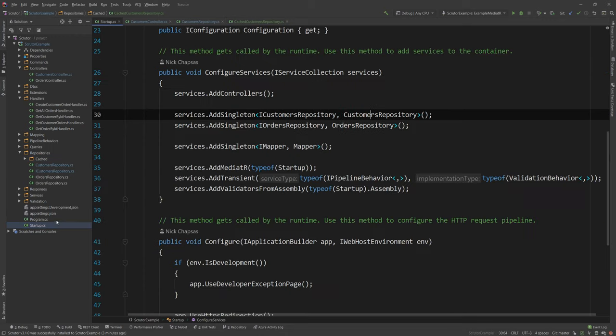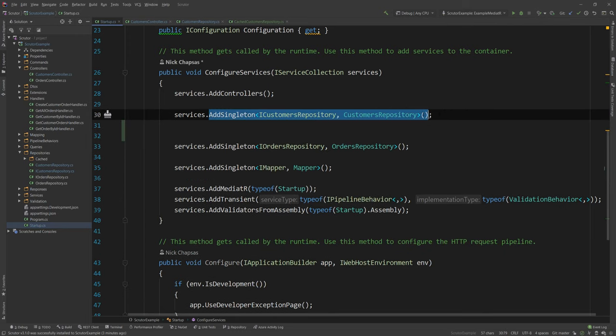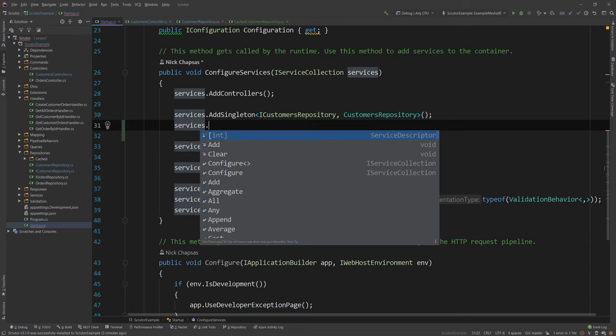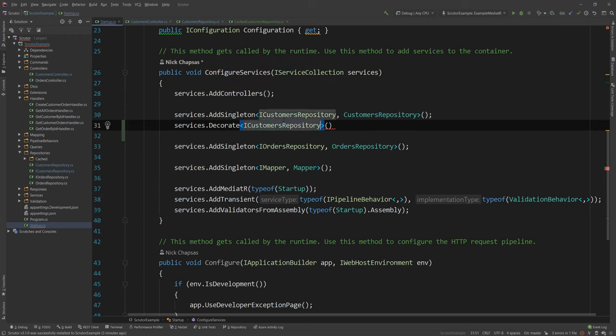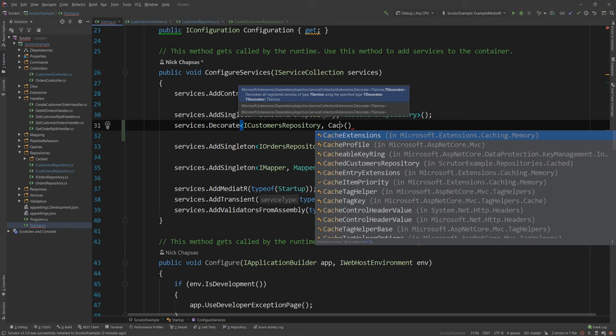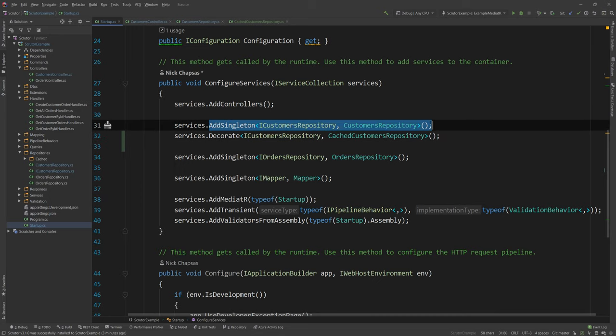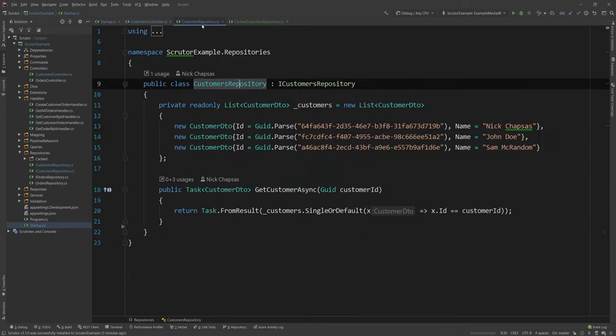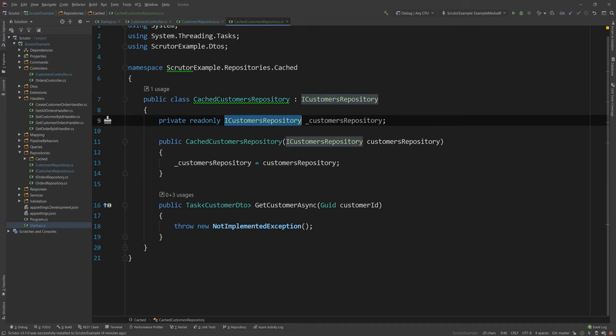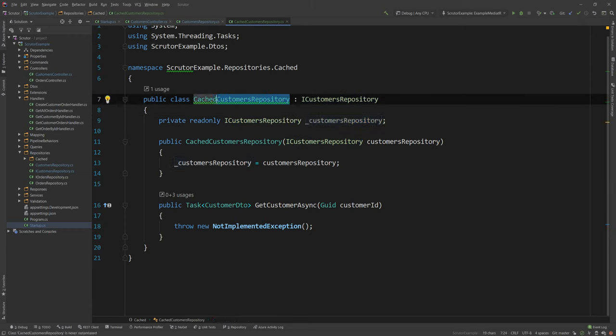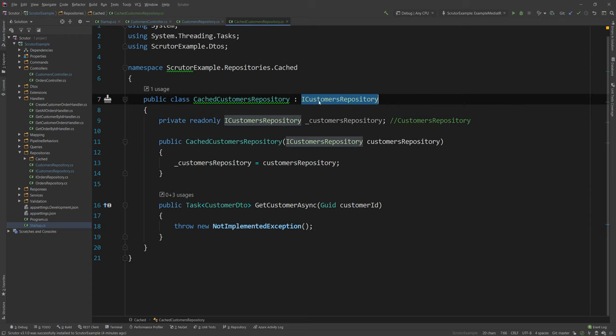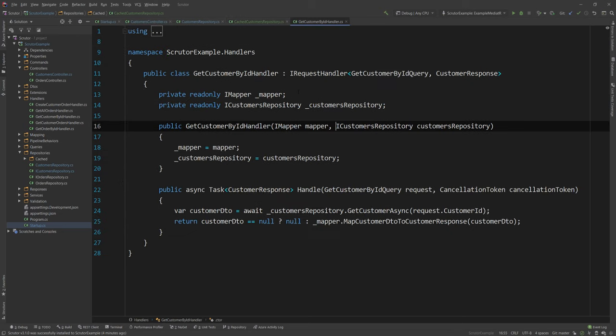But with Scrutor, I can go here and I can say, under my AddSingleton ICustomerRepository line, services.Decorate, which is what we added using Scrutor. And I'm going to say decorate the ICustomersRepository interface or service with the CachedCustomersRepository implementation. Now, what this will do internally is it will still register this as a singleton and then decorate this as a singleton as well. But if I go in this cached customers repository class and I try to inject its own interface, Scrutor will create a redirection internally to know that this will actually be this implementation behind the scenes, the non-cached one.